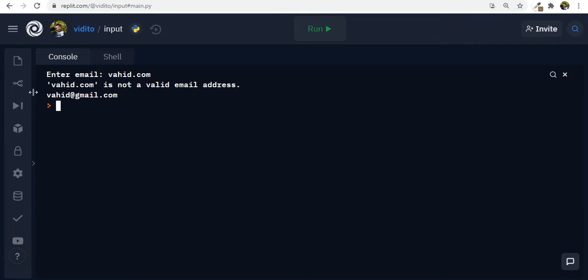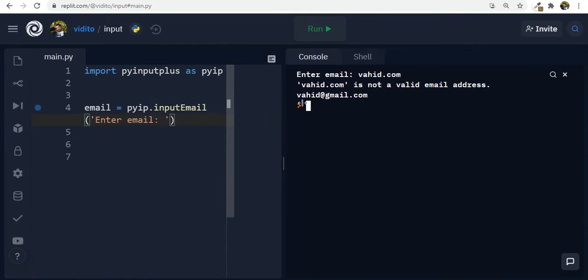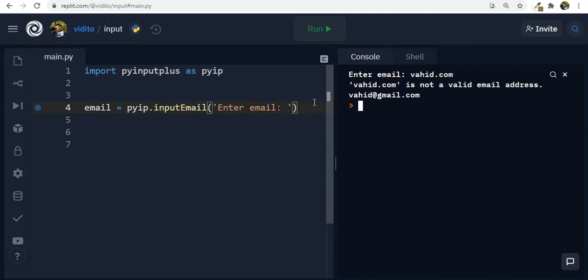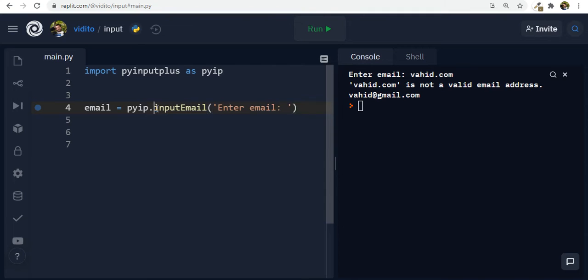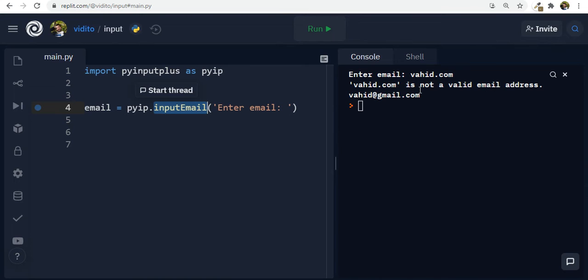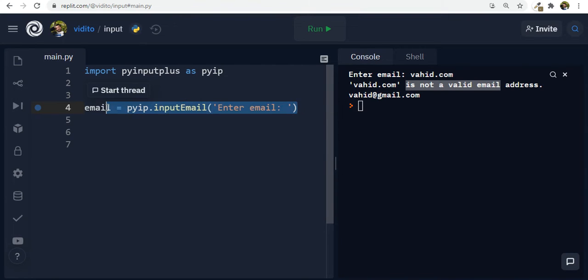And look at this line of code. This is only one line of code. No error handling, nothing. So I've just used this method by PyInputPlus, which is input email. And then it tries to recognize that if it's a correct email or not. If it is not correct, it throws this error. Now we have a lot to talk about now, but let's get to how to start.